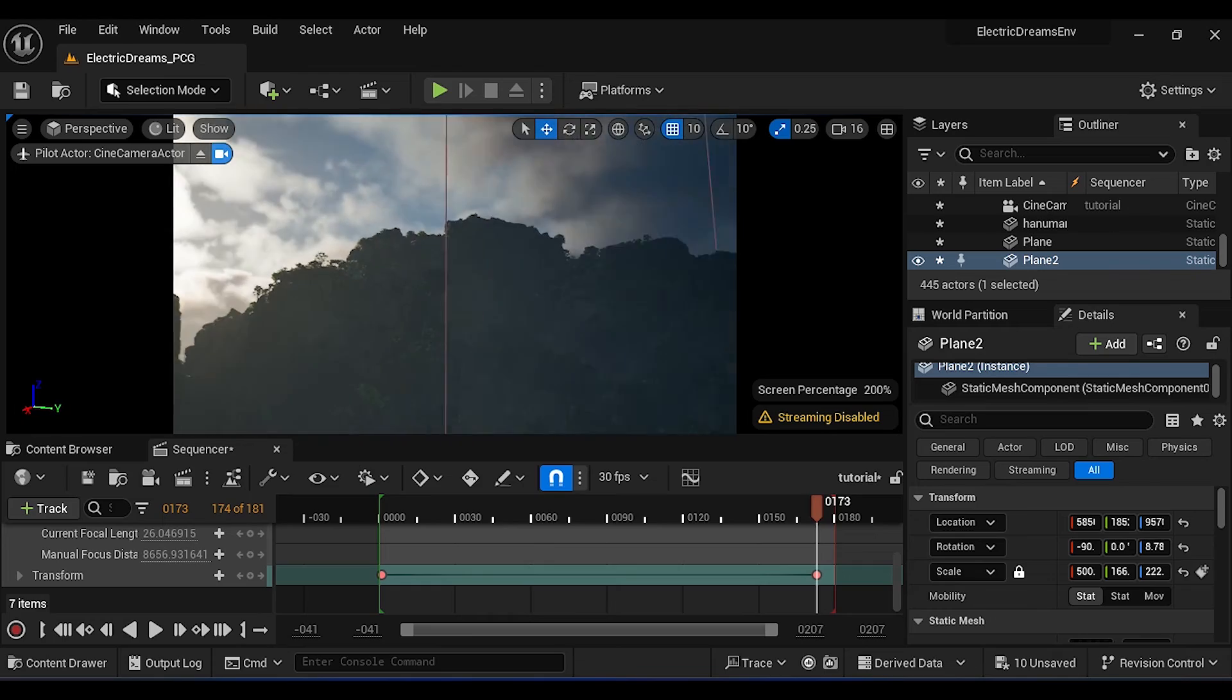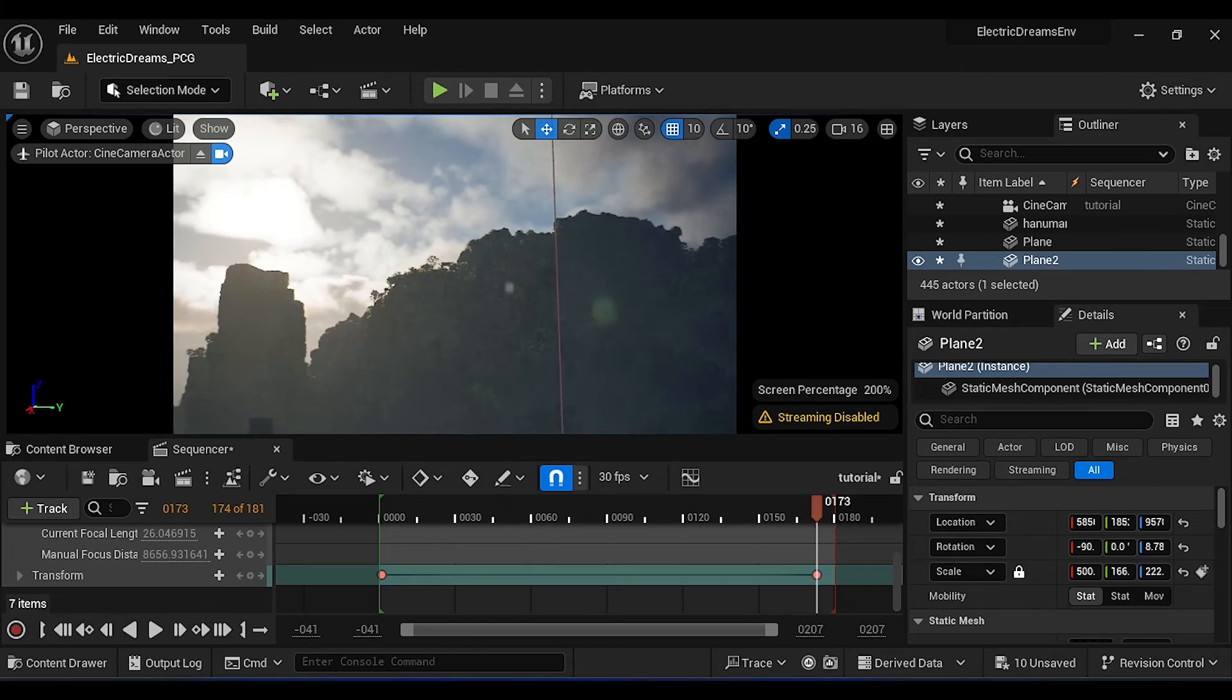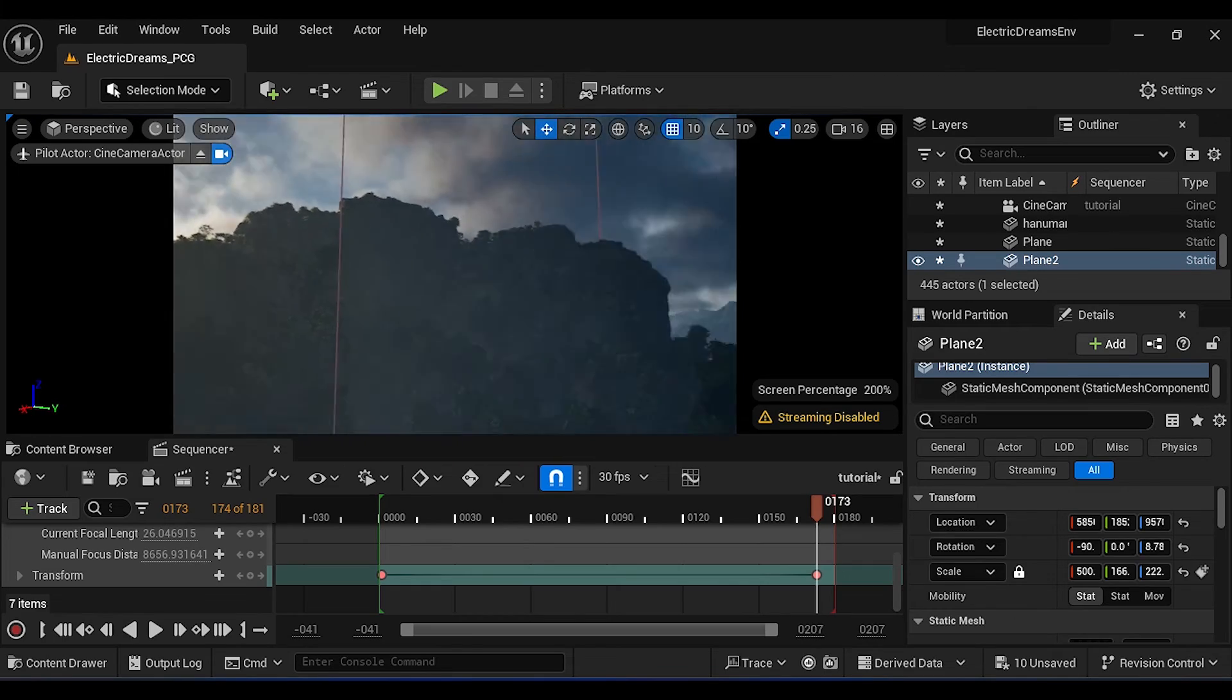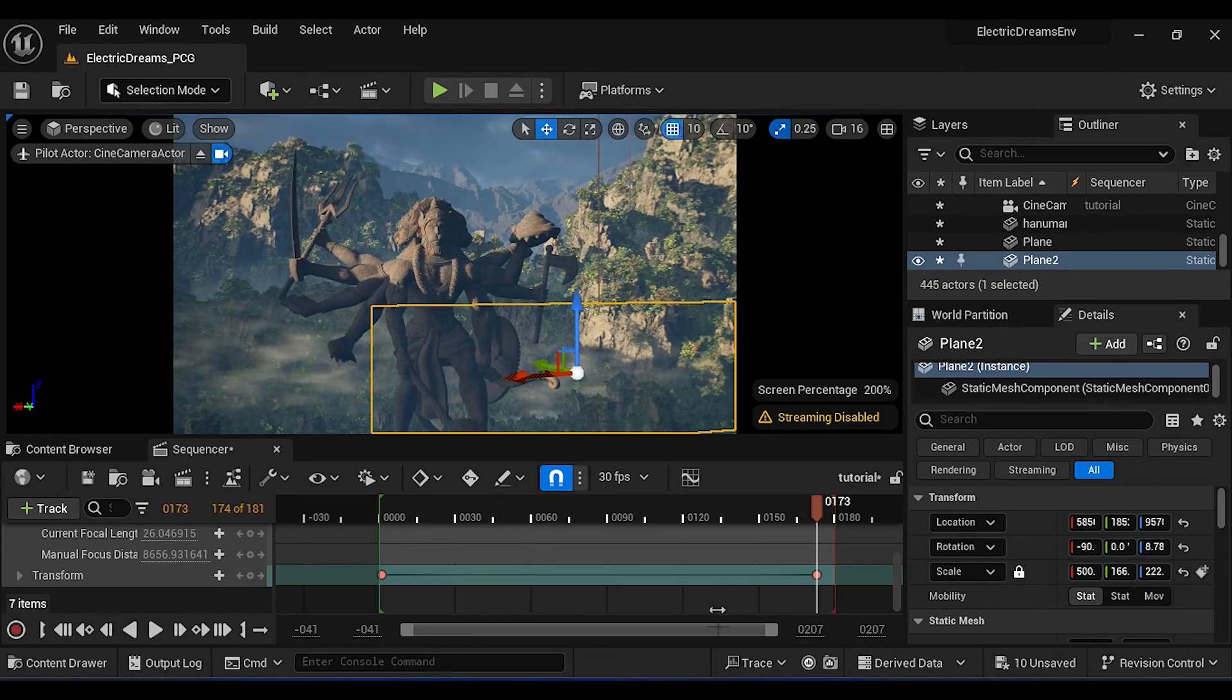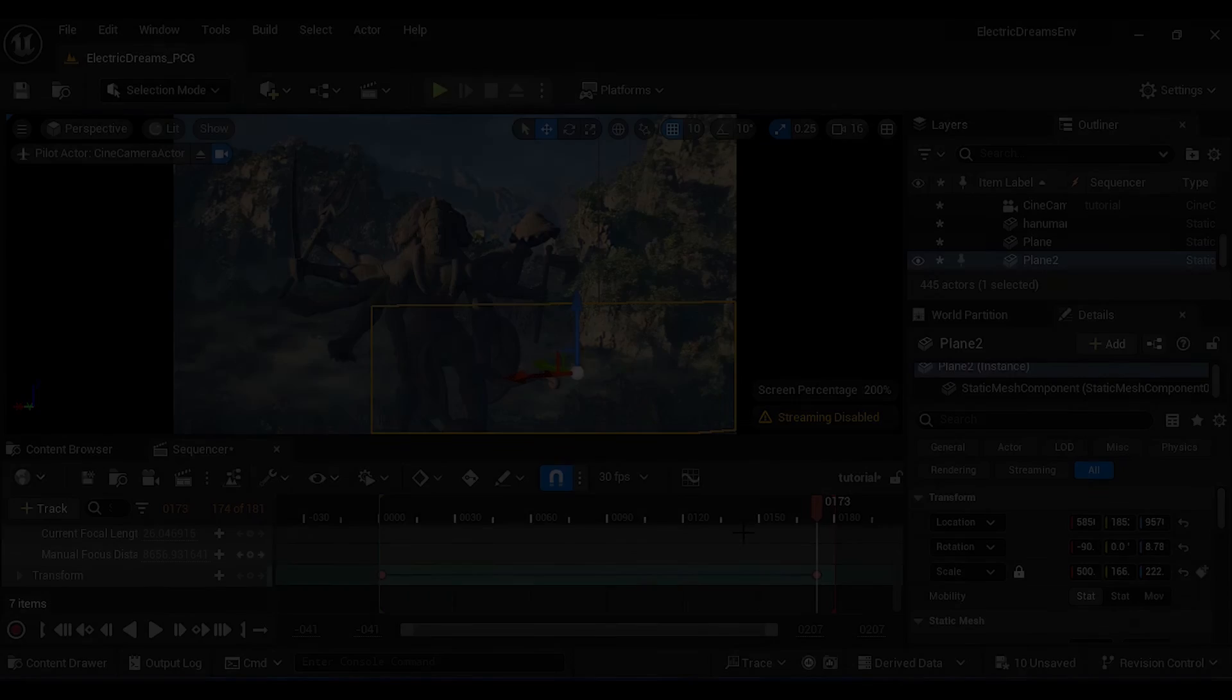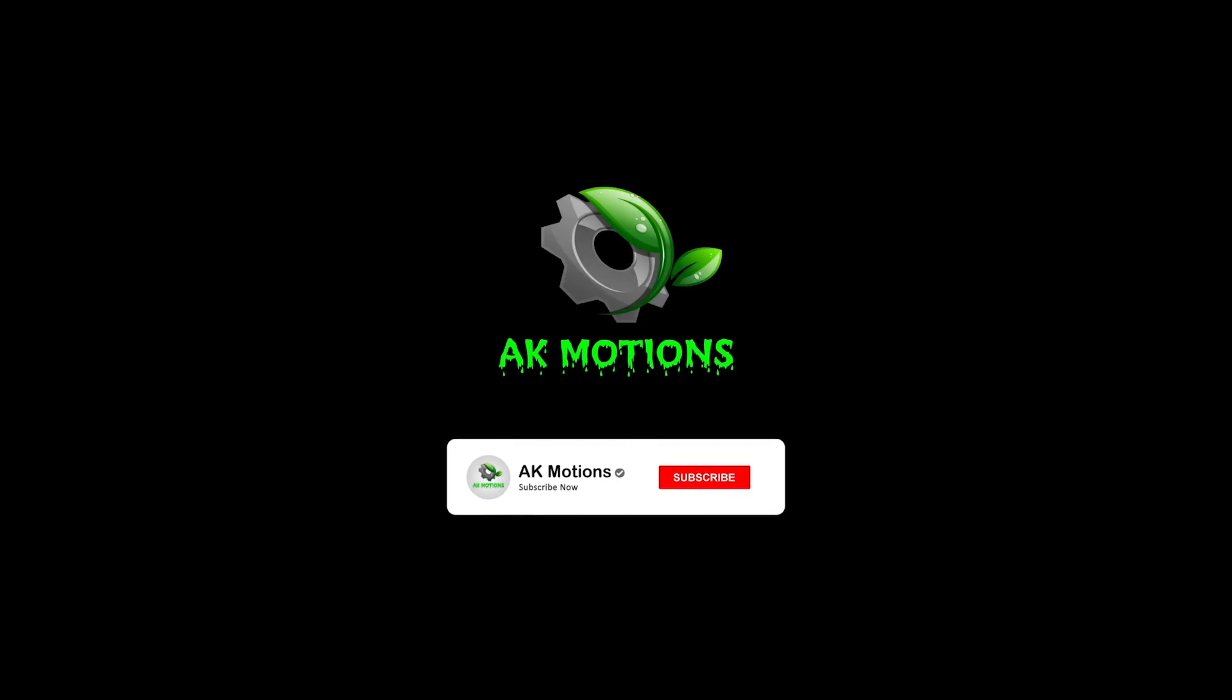There are lots of tutorials on Unreal Engine coming on the way. If you like this tutorial, don't forget to subscribe to my channel.